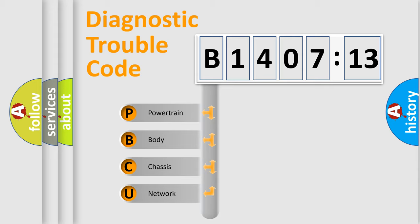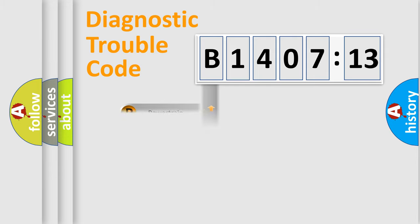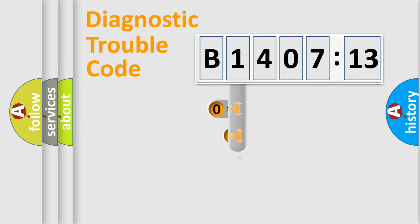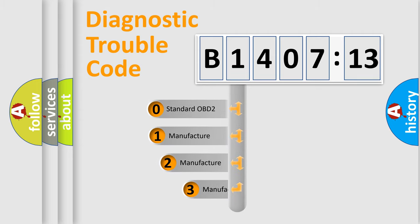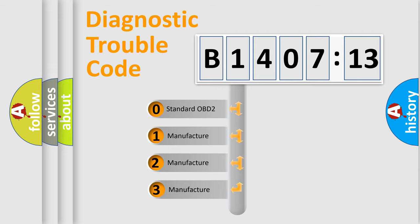We divide the electric system of automobile into four basic units: Powertrain, Body, Chassis, and Network. This distribution is defined in the first character code.